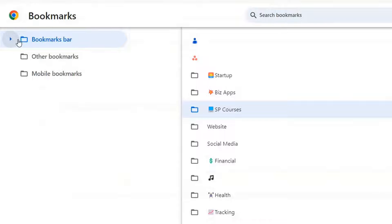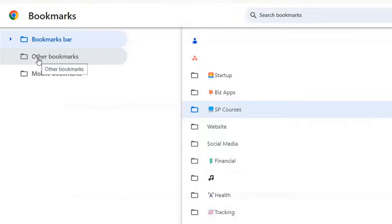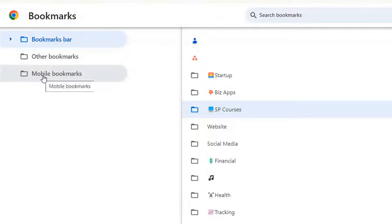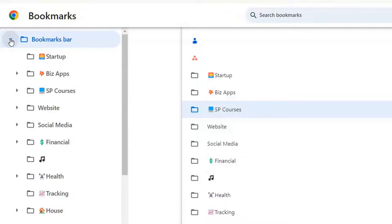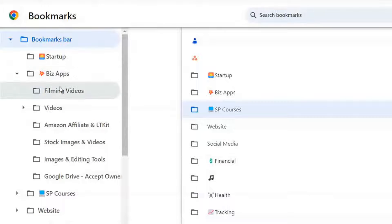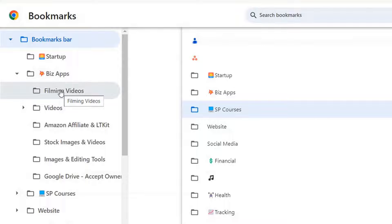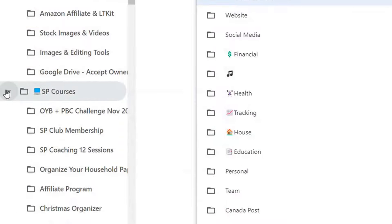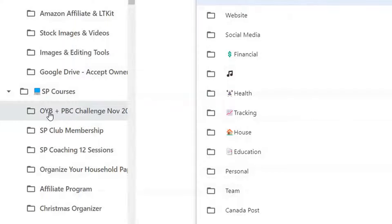Now to create subfolders inside of here you would expand it over here. You can see here, now you don't want to be saving anything to other bookmarks or mobile bookmarks and I'll show you why a little later in this video but you can see here I can expand this and I have some other subfolders inside of here. So when I'm filming videos I have all my resources here. Under my SP courses I have some subfolders.